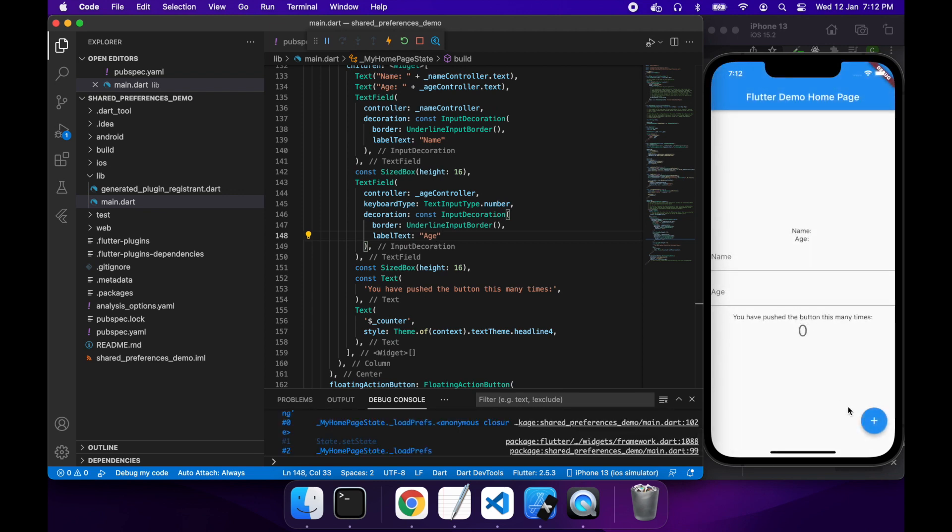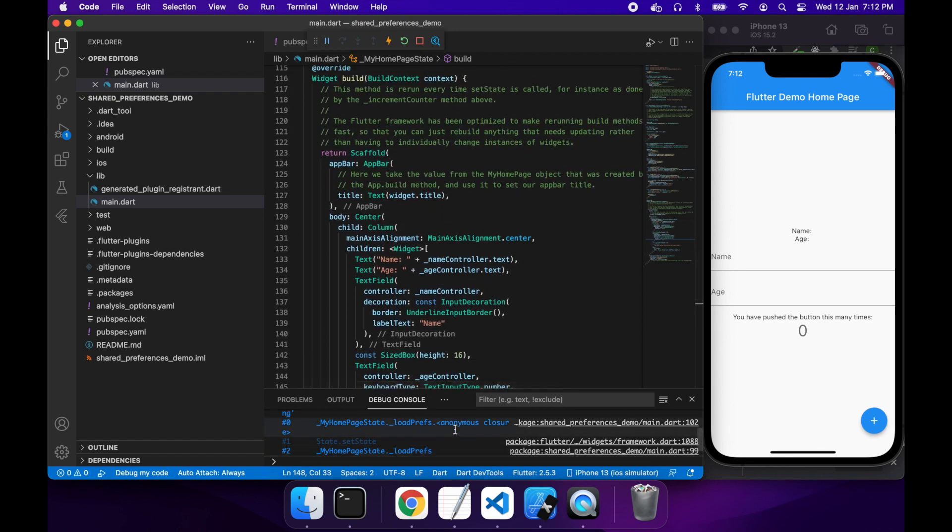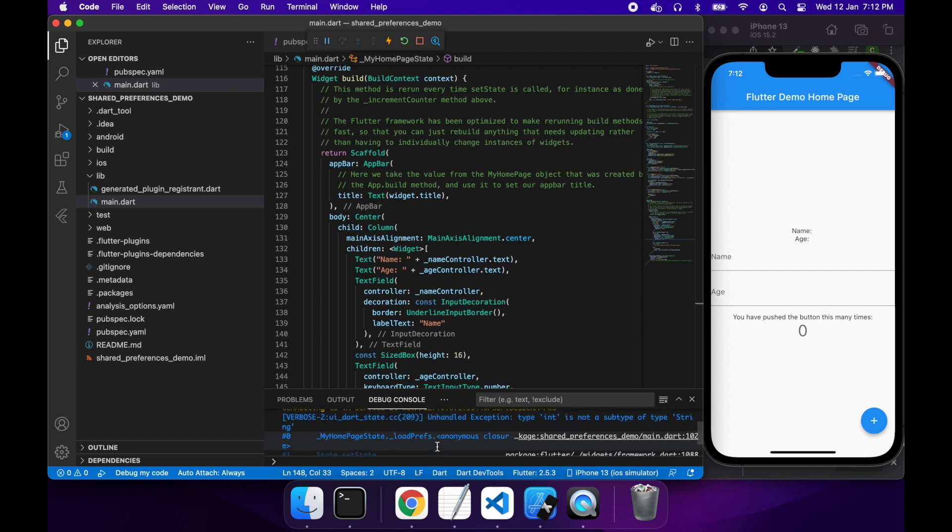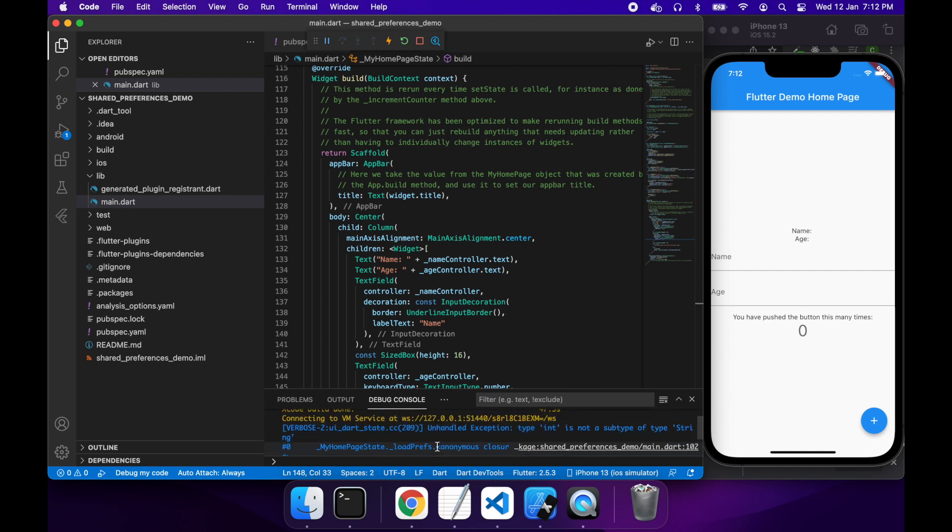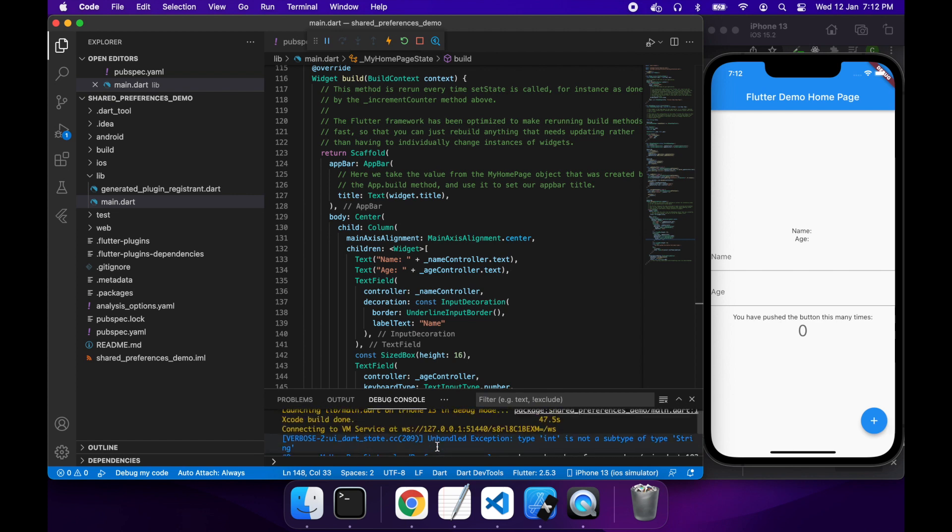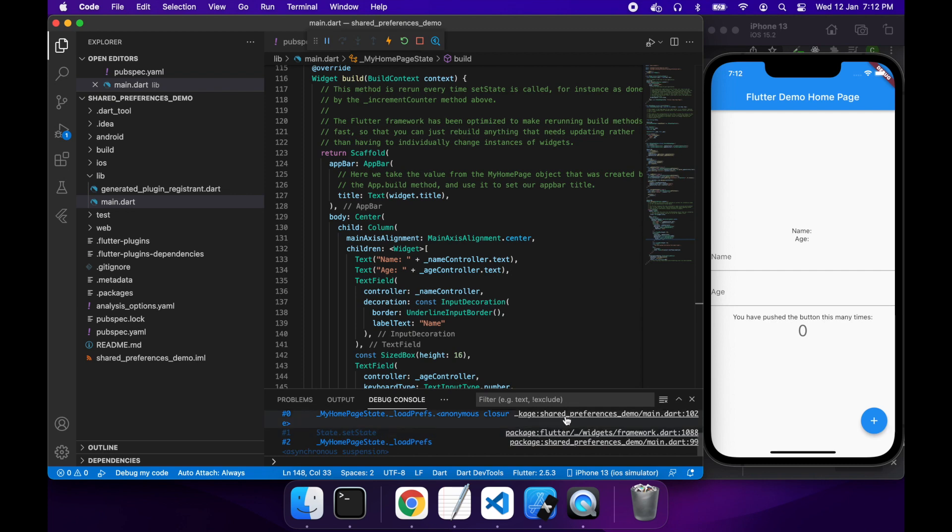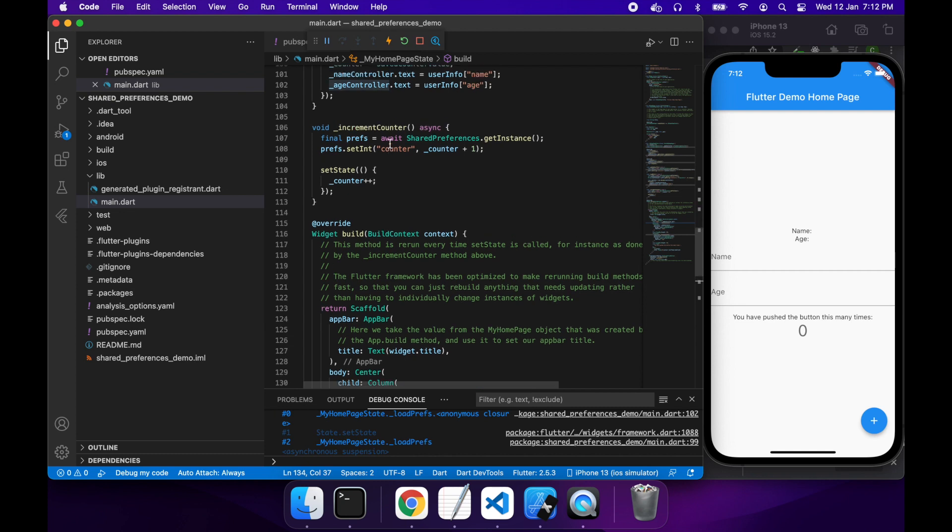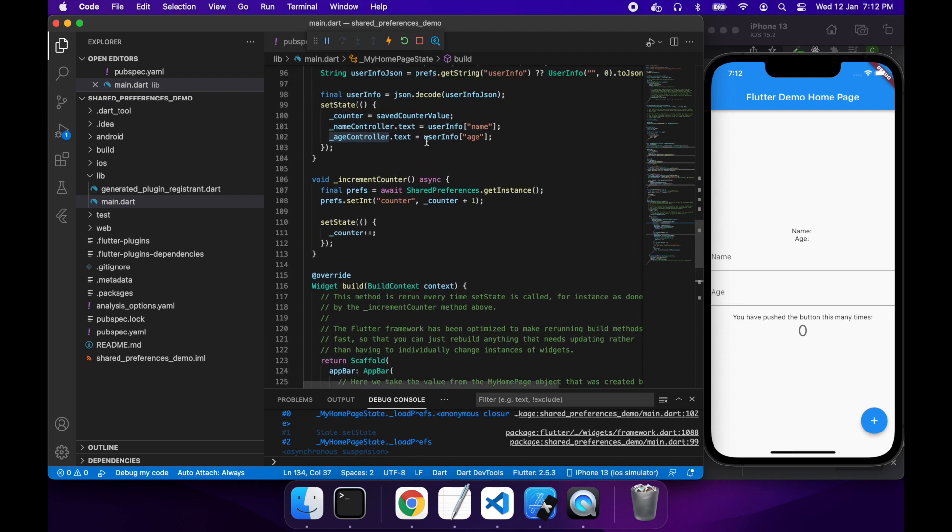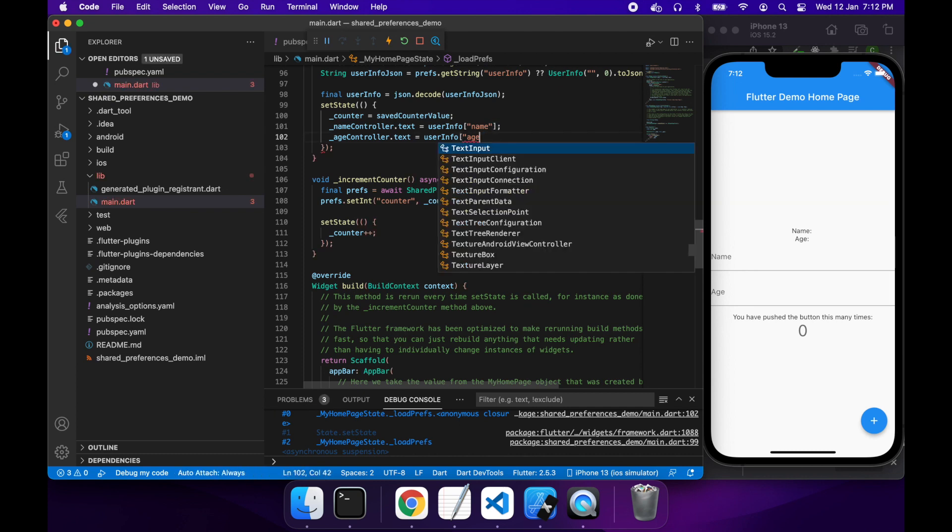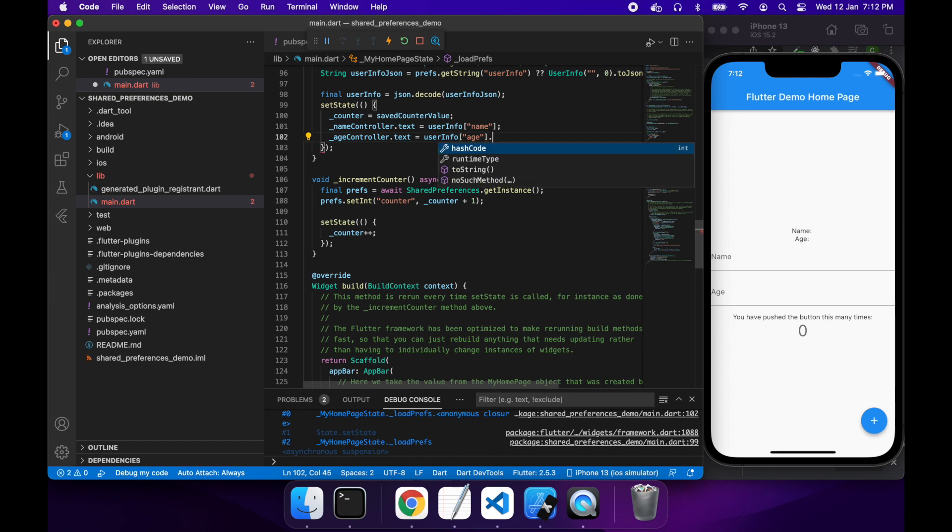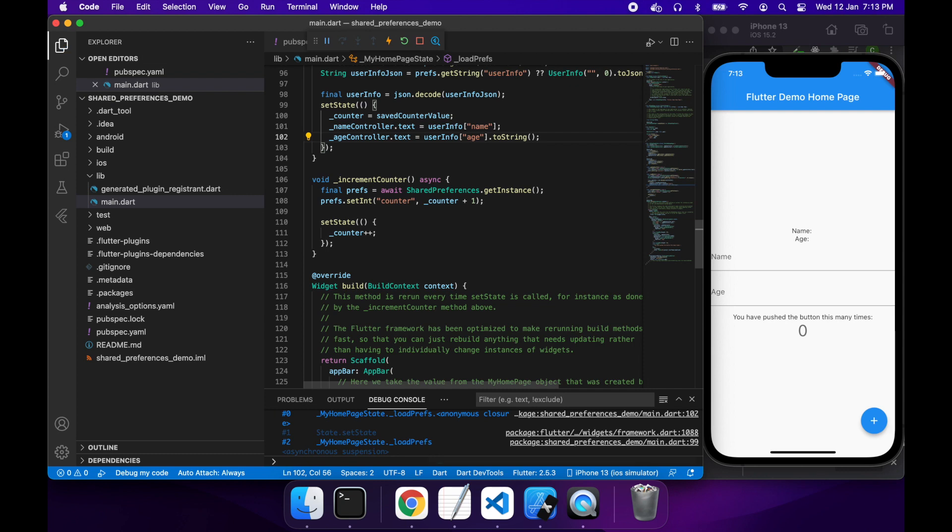Cool. So that's loading, but it doesn't seem to be quite working. You can see that my counter, which had been previously saved, isn't loading. So I can see it's happening on line 102 of my main.dart file. So if I go there, you can see it's because I'm trying to assign my integer to a string. So here I will just call dot toString on my integer to make it a string and that should work.